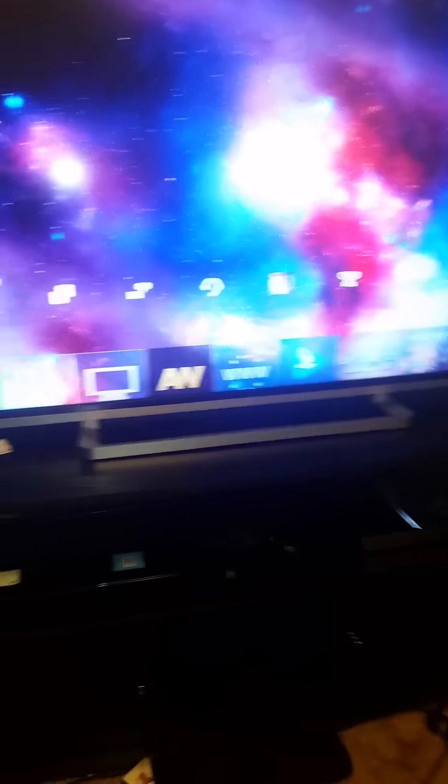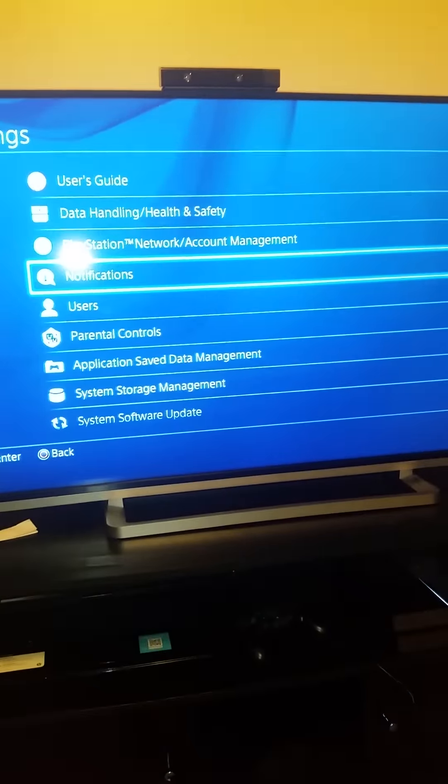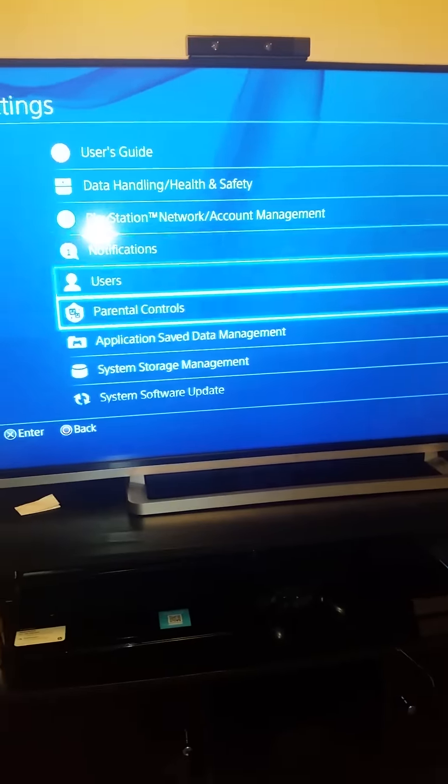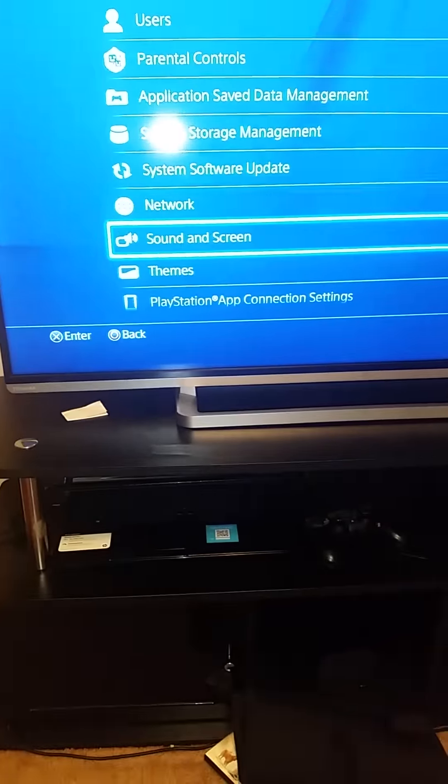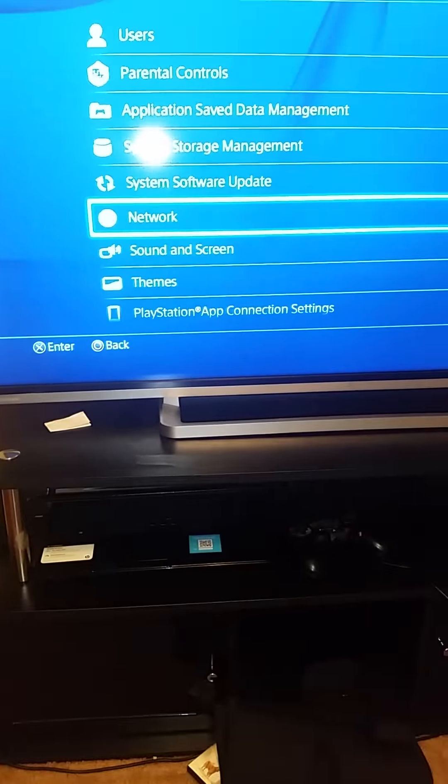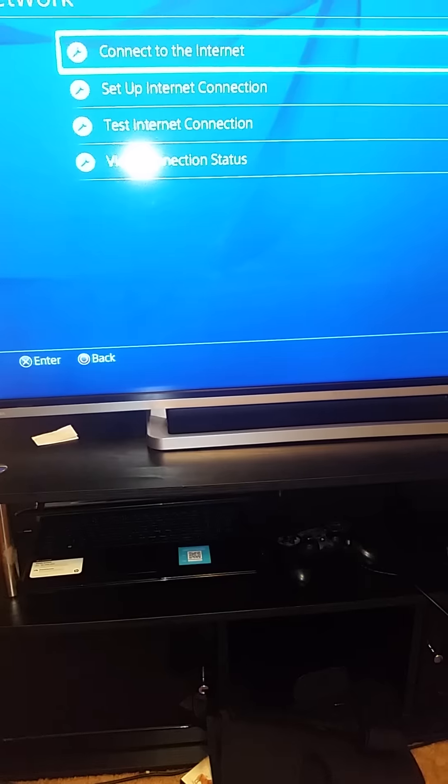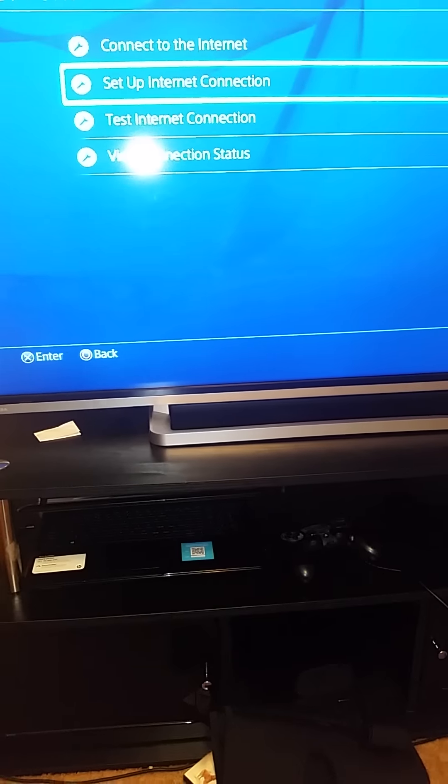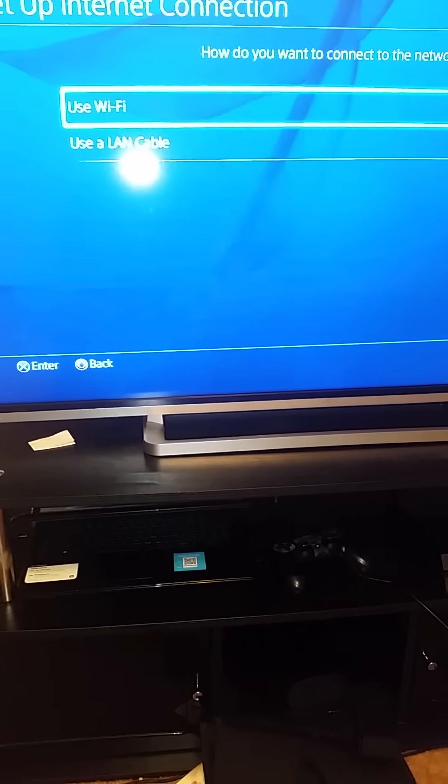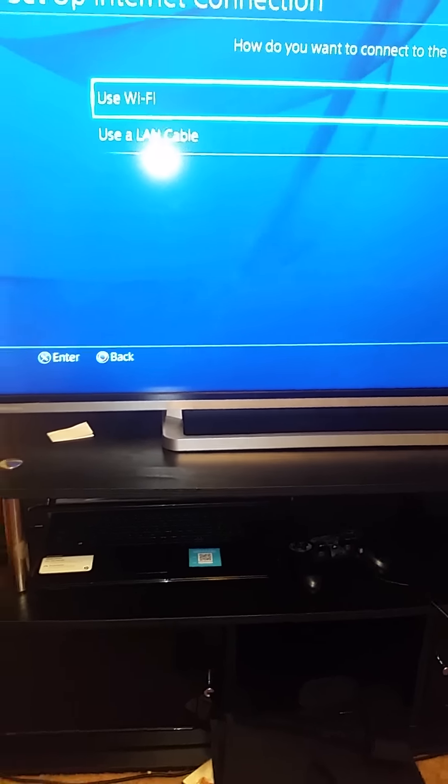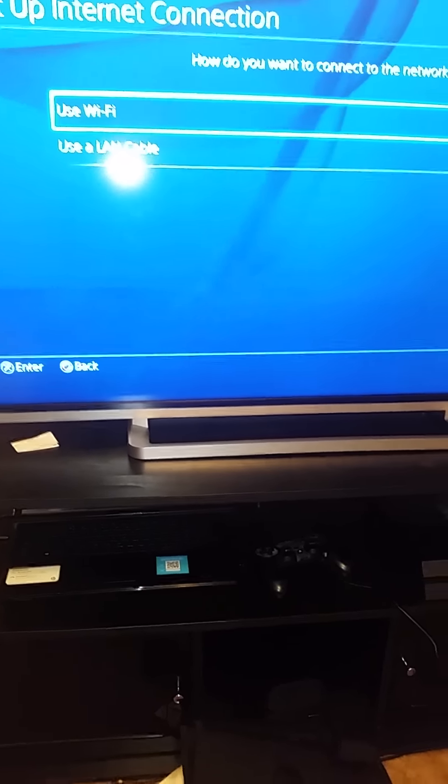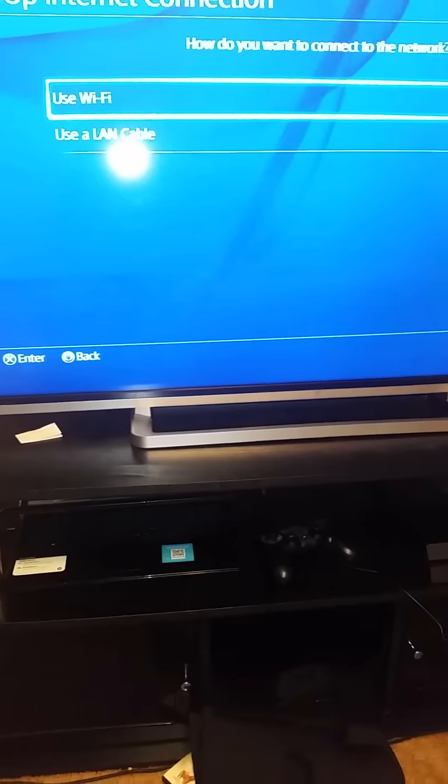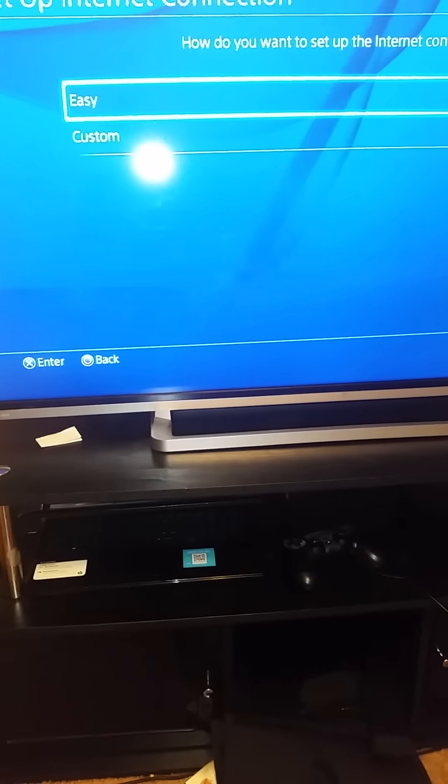You just go under Settings, then go down to Network and set up a connection. With mine, when I used the easy route, it wouldn't connect at all.